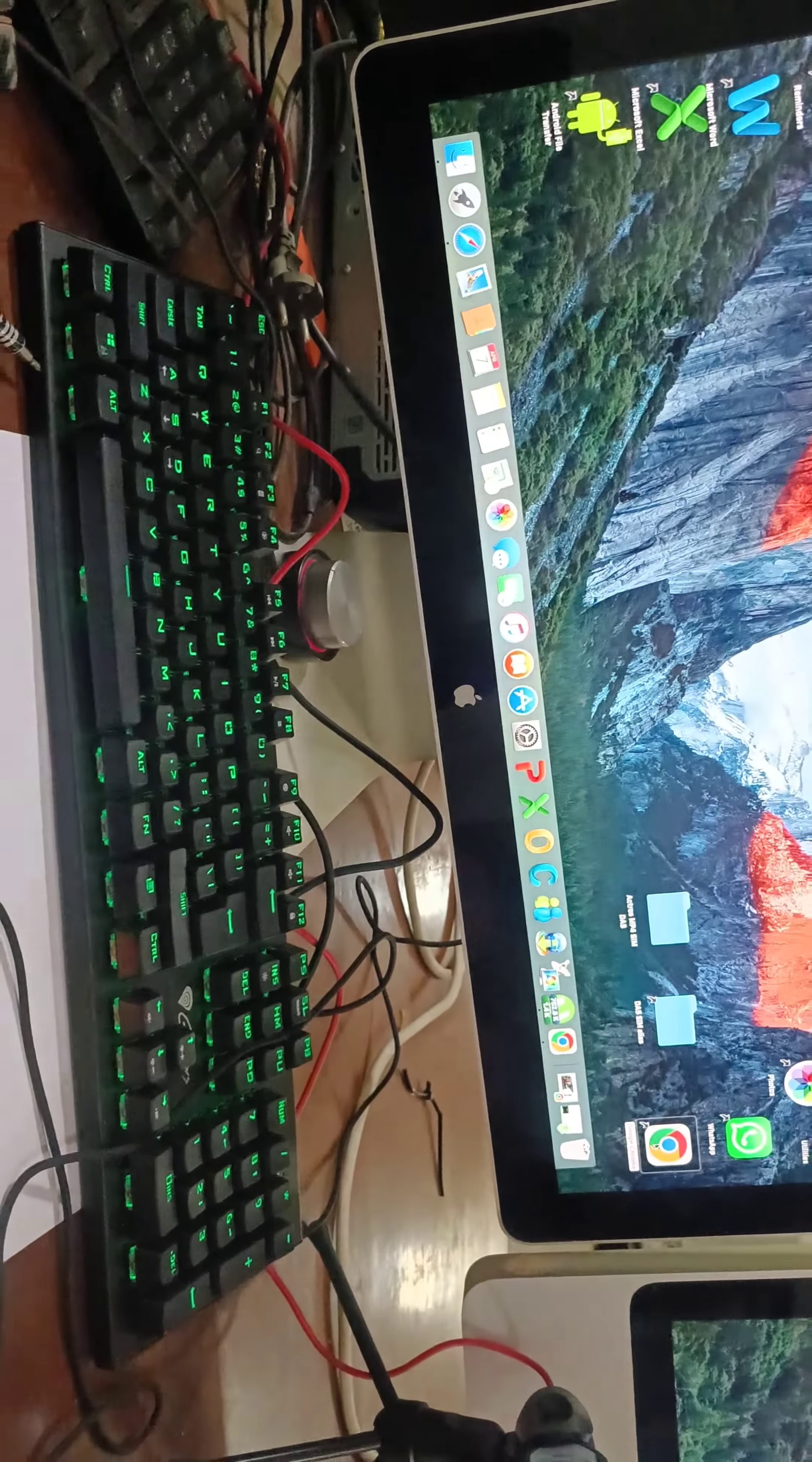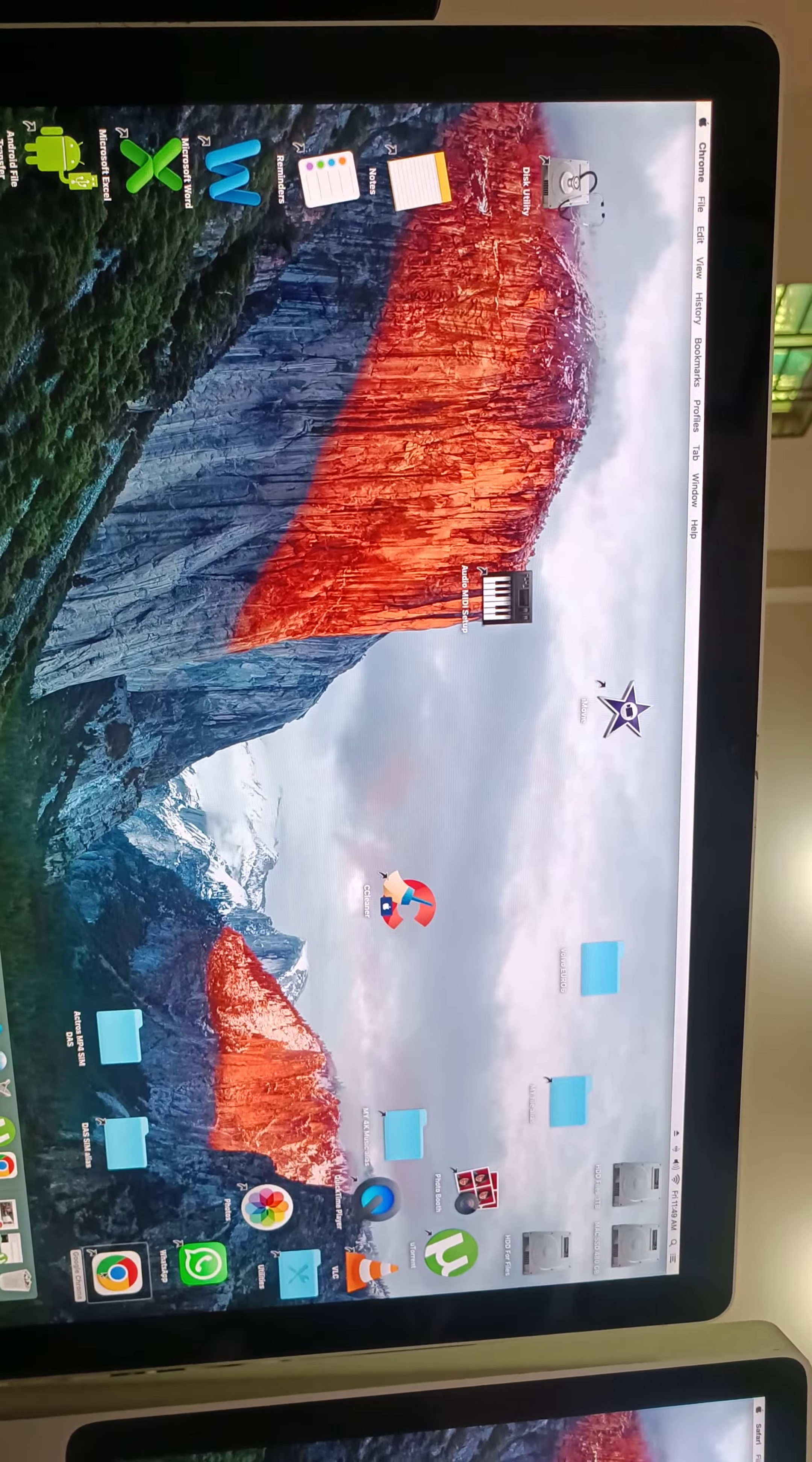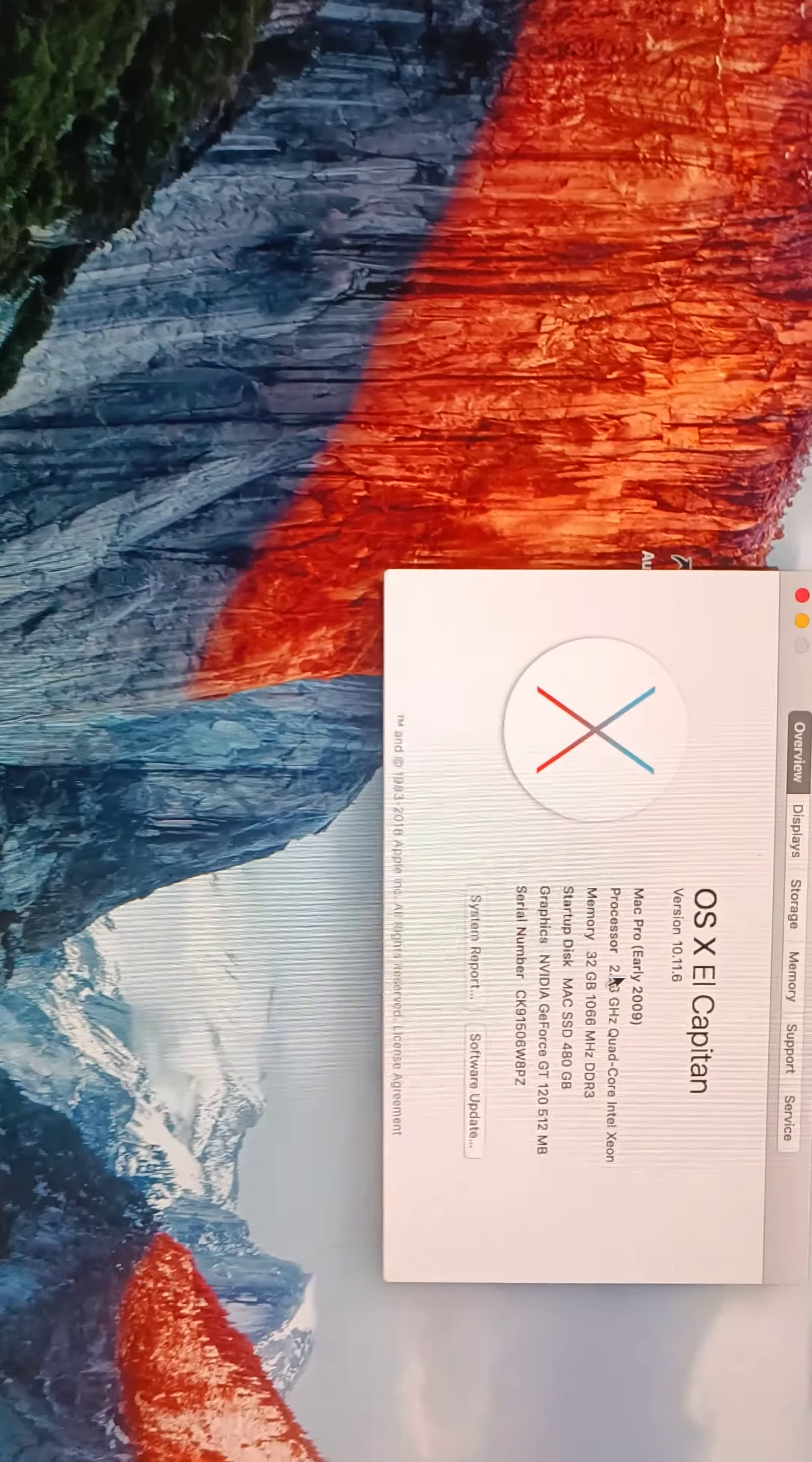Assalamu alaikum, this is Sohil Rana again. Today we are reviewing my 2009 Power MacBook PC. So here you can see I installed 32GB RAM and a 480GB SSD. Here you can see this is the RAM here.